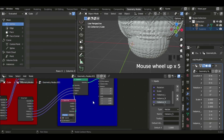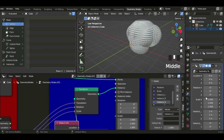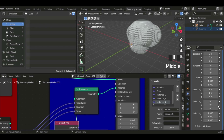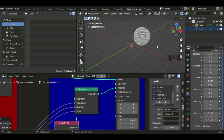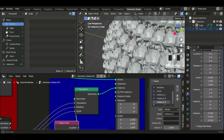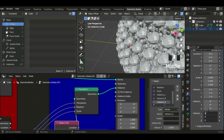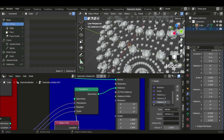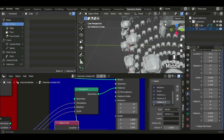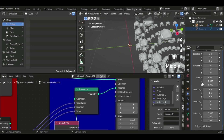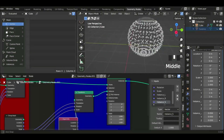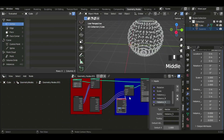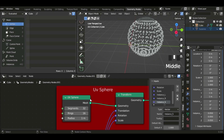The Suzanne heads are quite large, so I'm going to scale the instances down to 0.1, and then maybe 0.05. So now we have tiny Suzanne heads all over the sphere. You could add any object you want — houses, anything — and just drag it in.